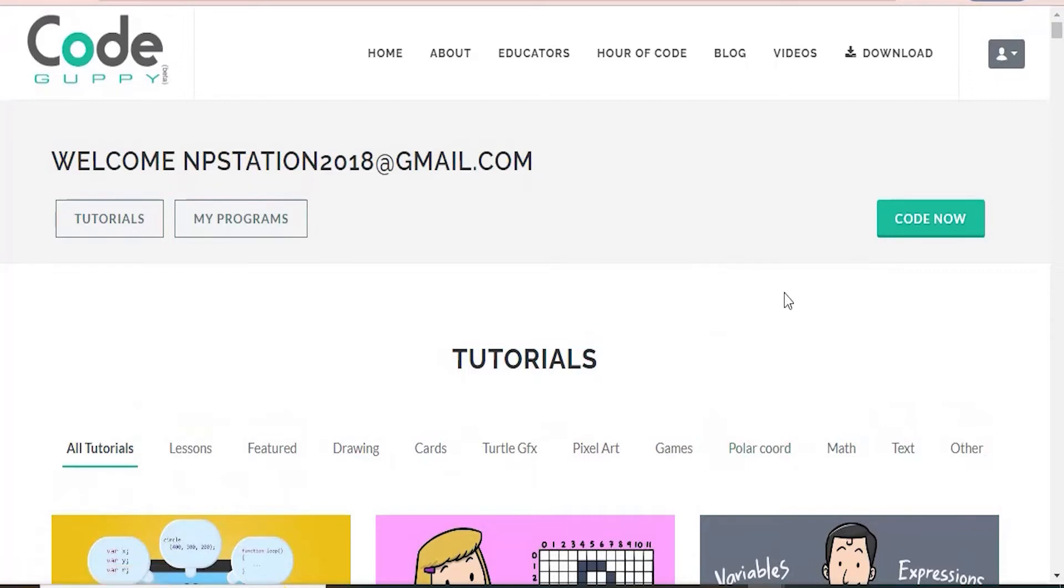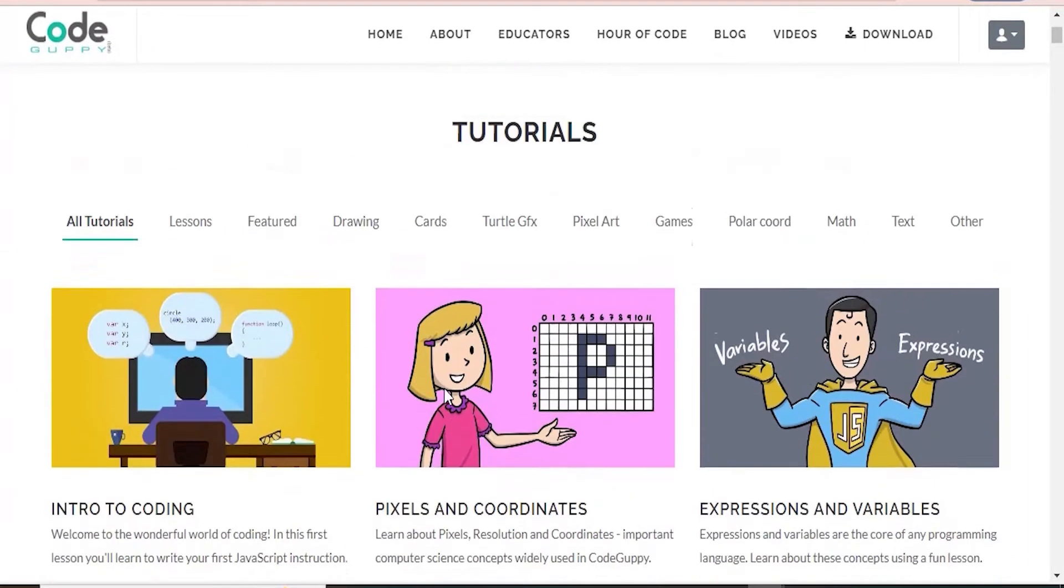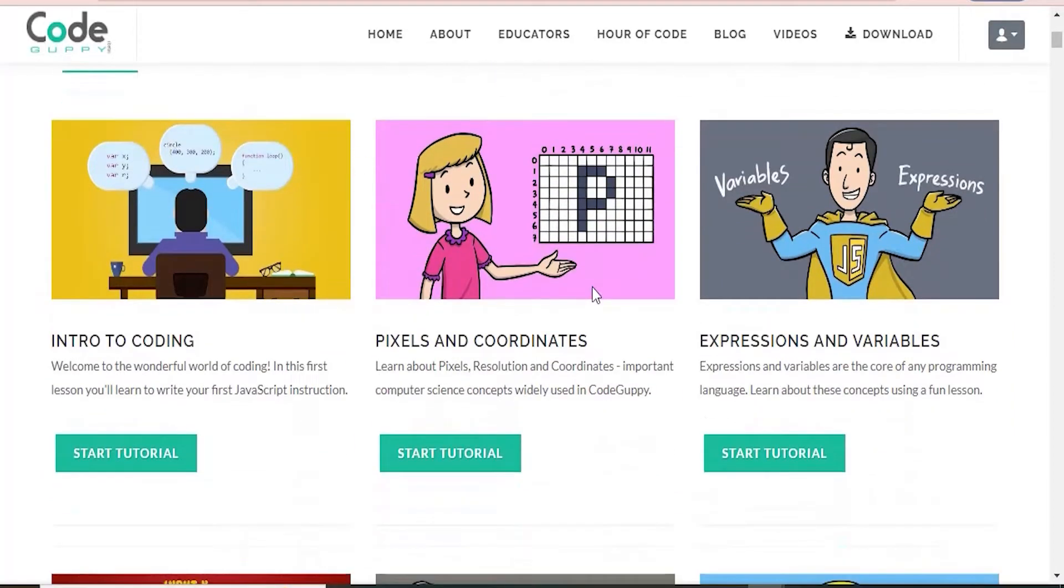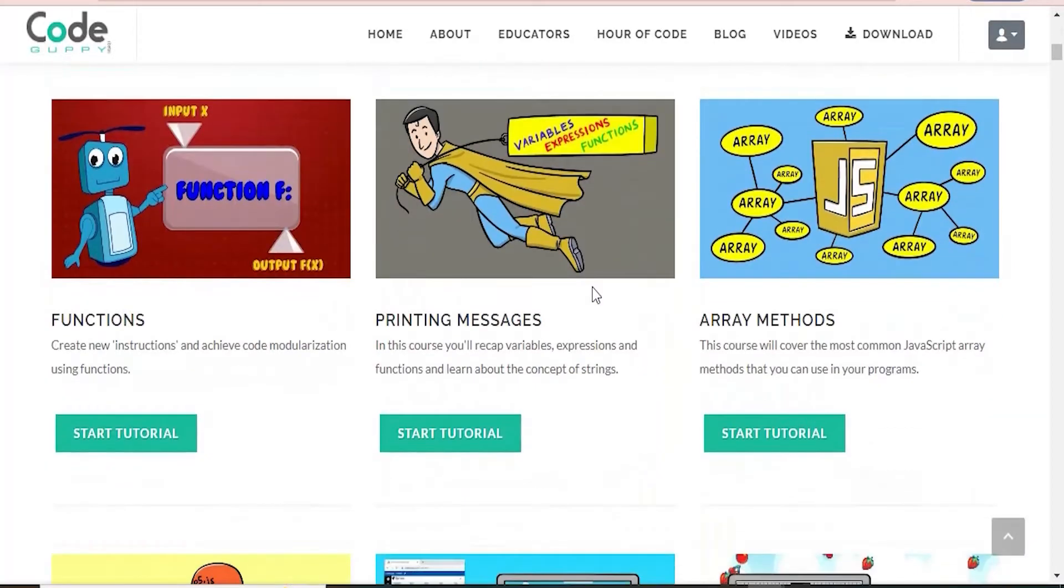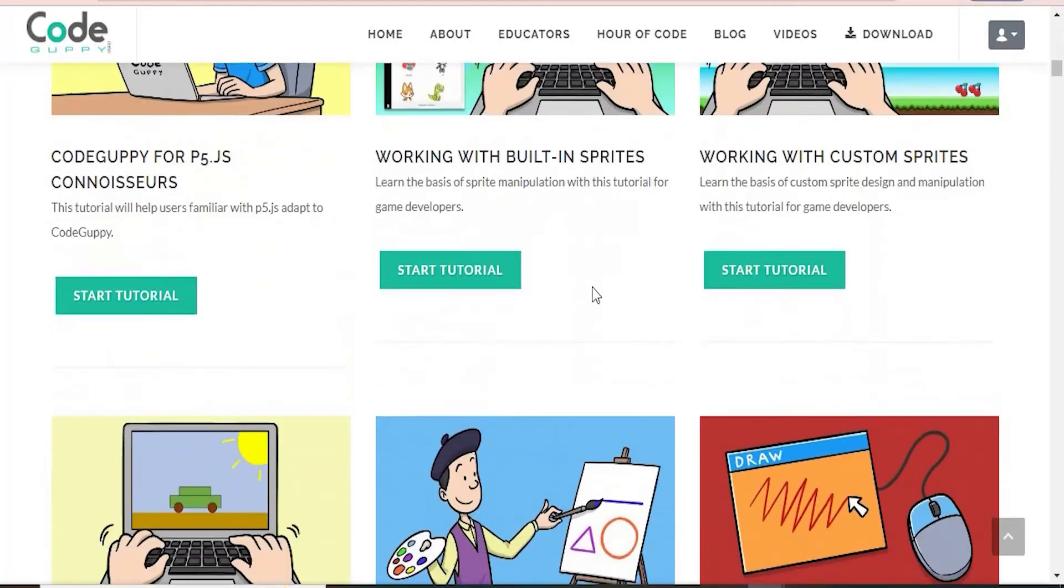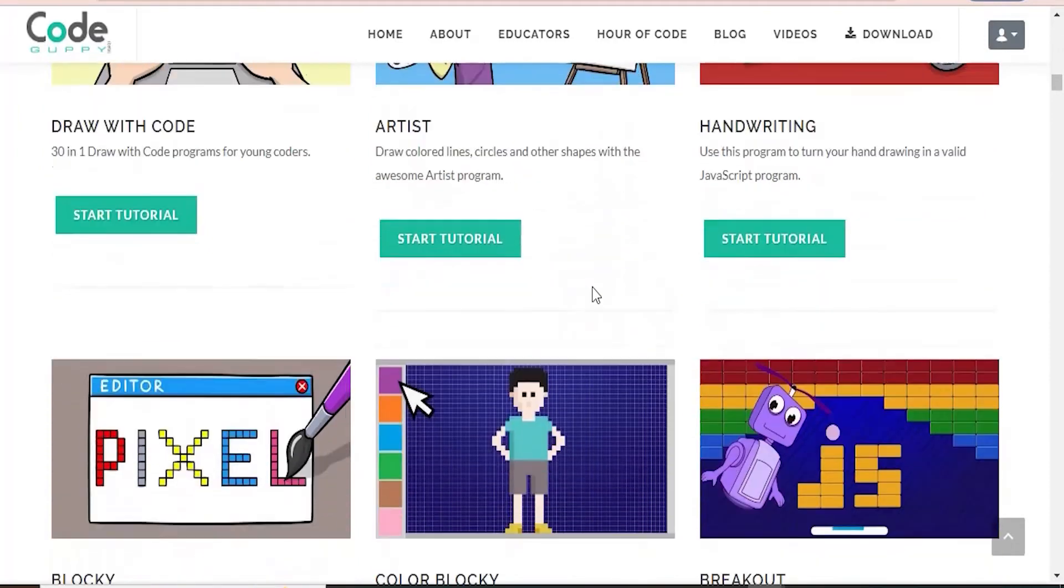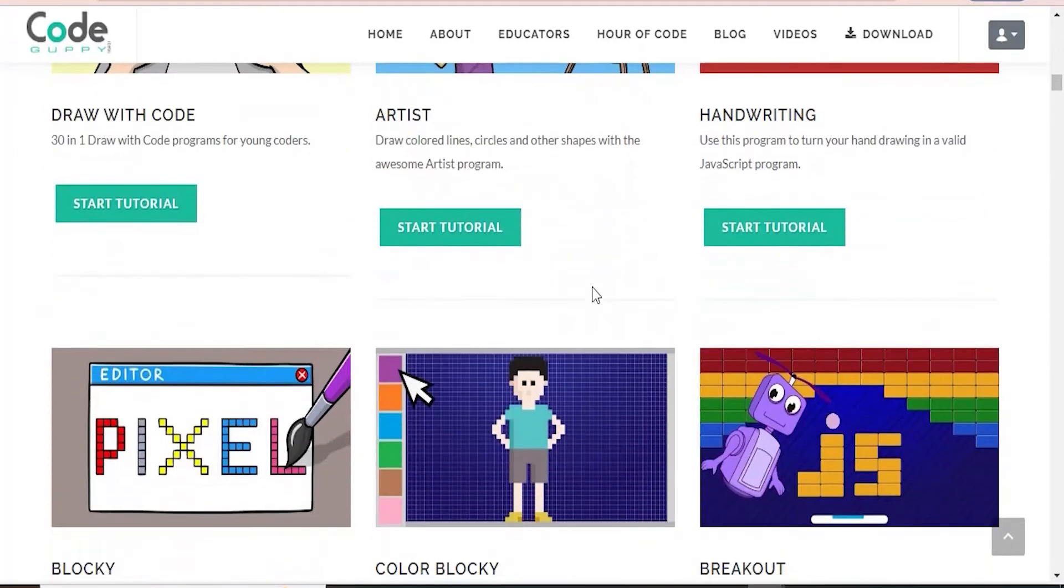Hey everyone and welcome back to NPStation. You can see here that I have opened the CodeGuppy website on my computer. This is the main page. So here I am in the tutorials section and there are so many coding tutorials that you can click on and dive into.